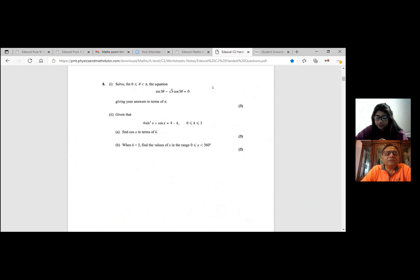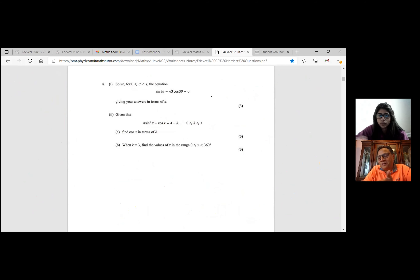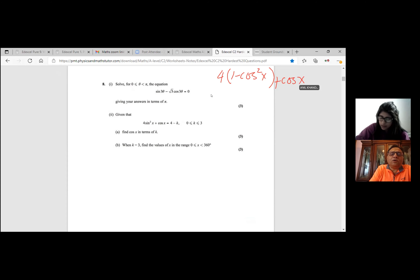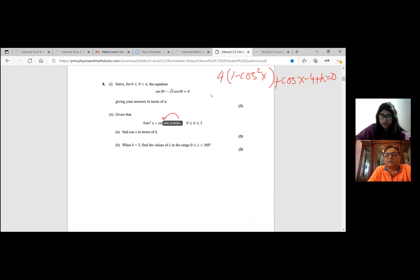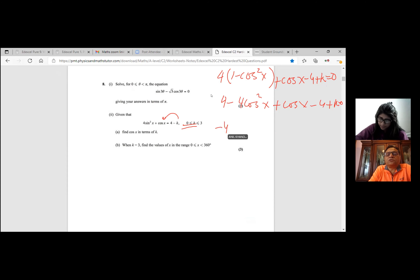Okay, let's look at the next question. Given that 4 sin squared x plus cos x equals 4 minus k, and k is between 0 and 3, find the value of cos x in terms of k. So you need to find cos x. Simple thing: sin squared x can be written as 1 minus cos squared x. So we have 4 times (1 minus cos squared x) plus cos x equals 4 minus k.